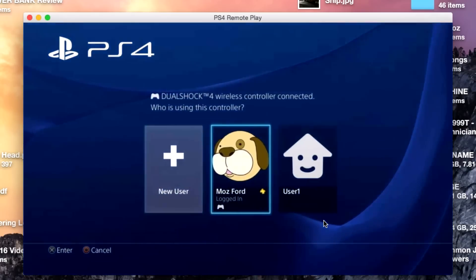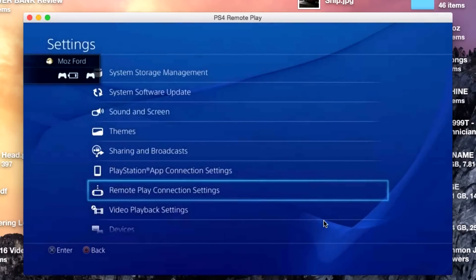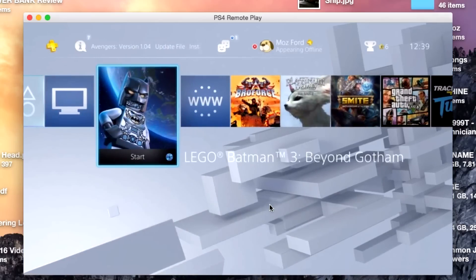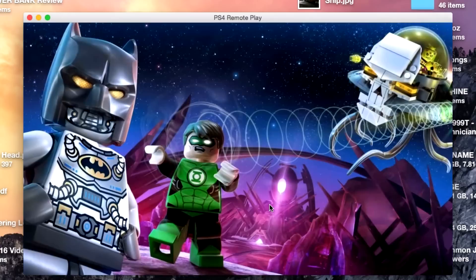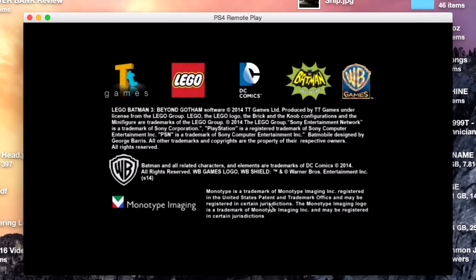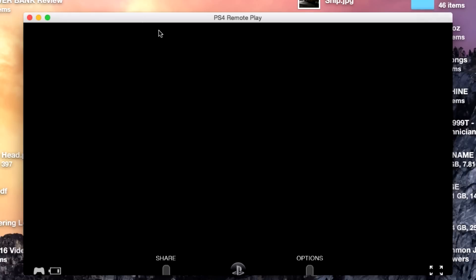I can tell you that it's pretty much seamless between the television and the Mac here. This is pretty good. I'm never going to get any work done now. Check it out, I'm going to full screen this. This is pretty cool.